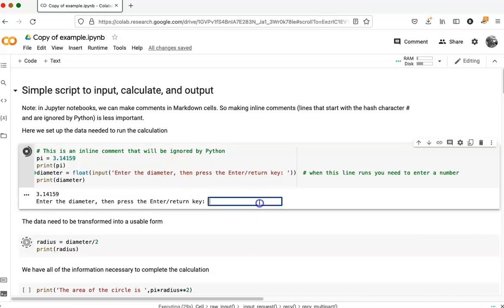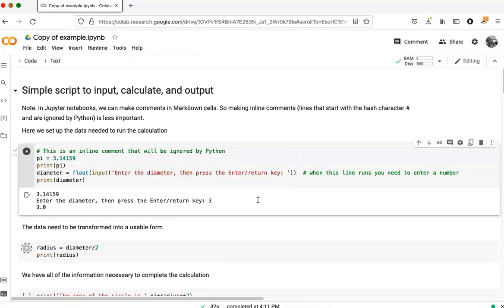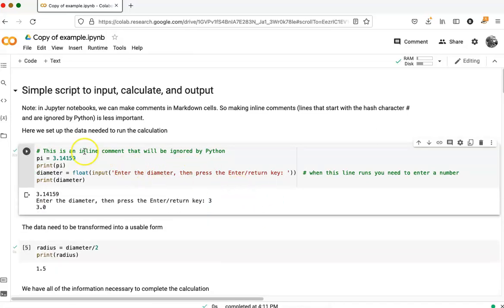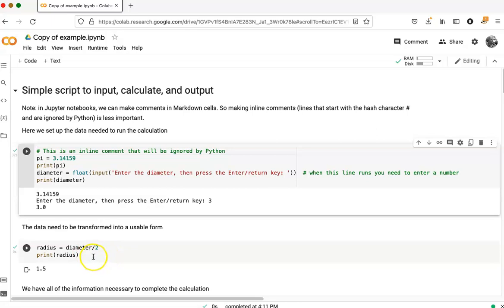If I go ahead and enter a number here, then that cell completes. The runtime is then free to complete running the second cell.